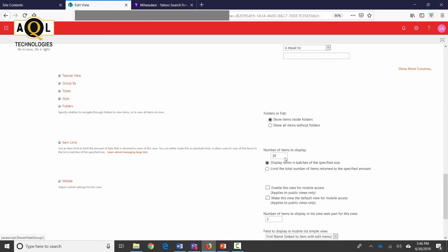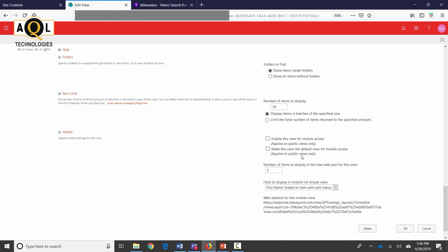There's an item limit as well. So the item limit right now is set to 30. Display the item in batches of this specific size. If there are more than 30 then it's just going to go over to a second page.